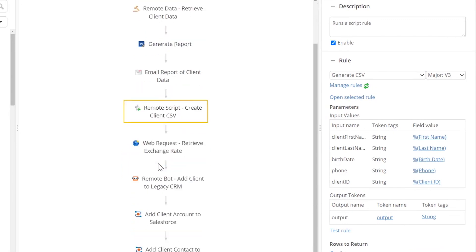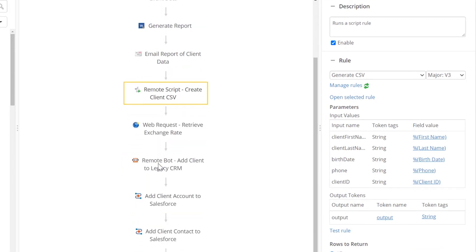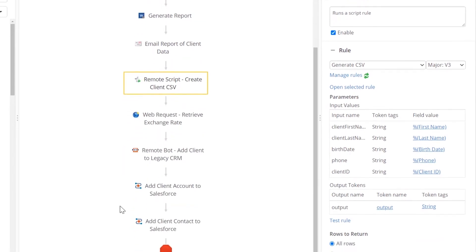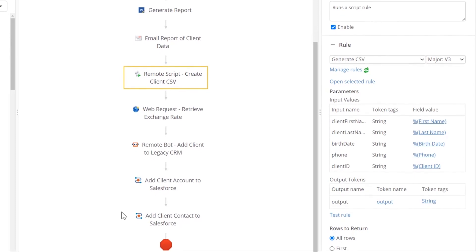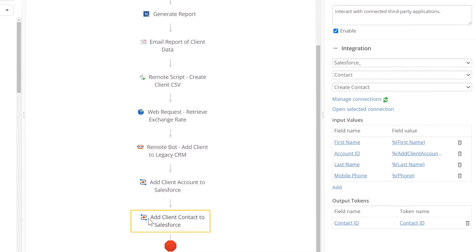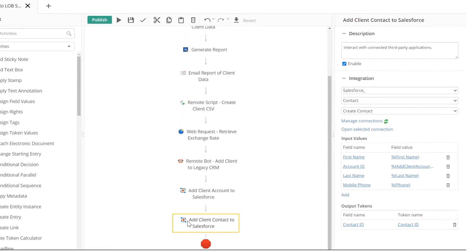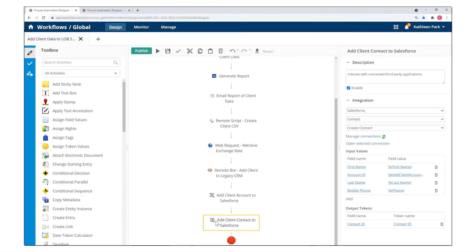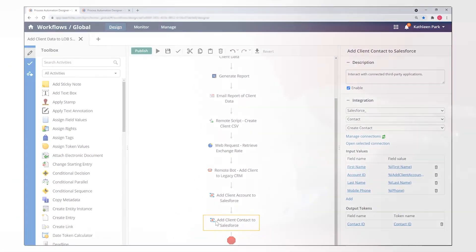These integration components along with pre-built application integrations and bots are modular, so can be easily plugged in as relevant in larger automated processes. This further extends the flexibility of your automations and speeds up solution design.